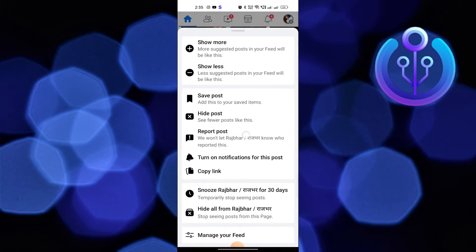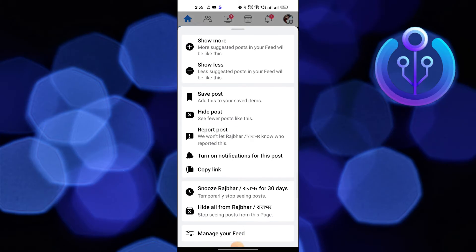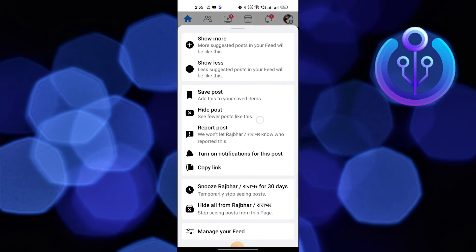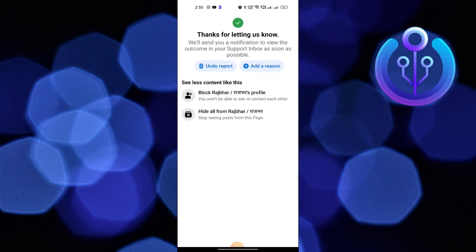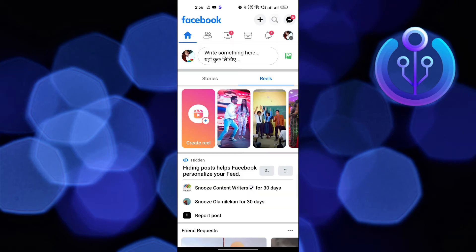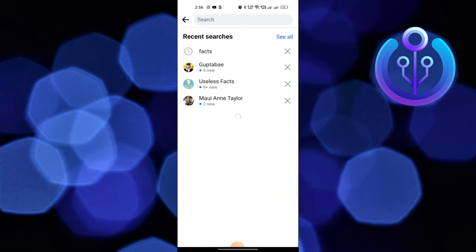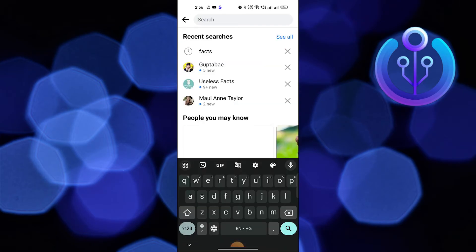From here, tap on Report Post. After that, you can see their posts. Here, search any account.